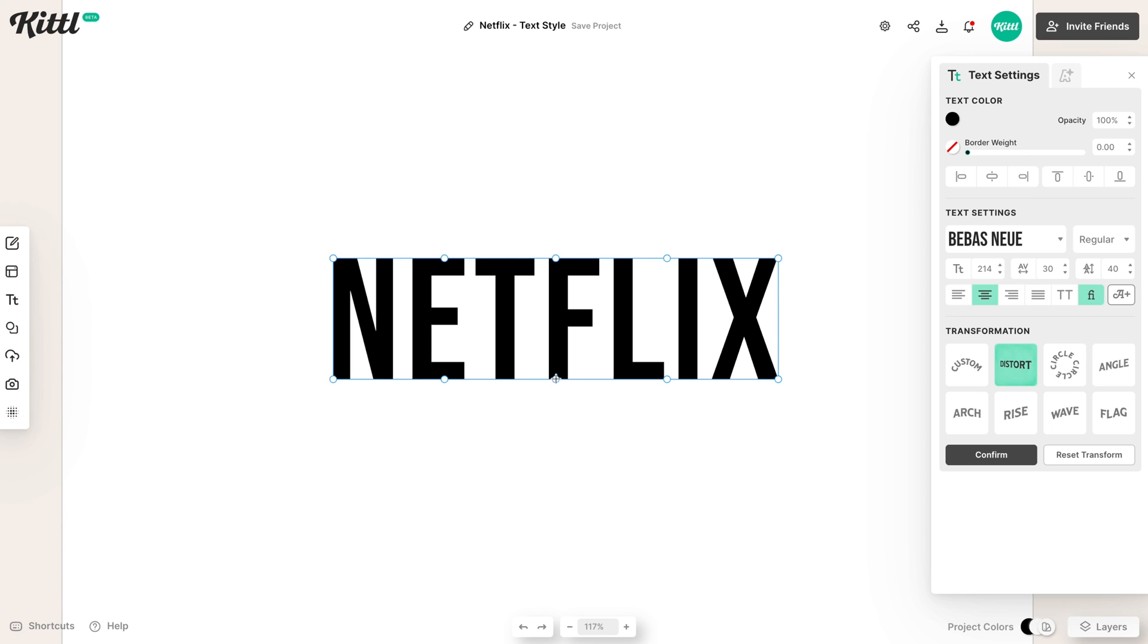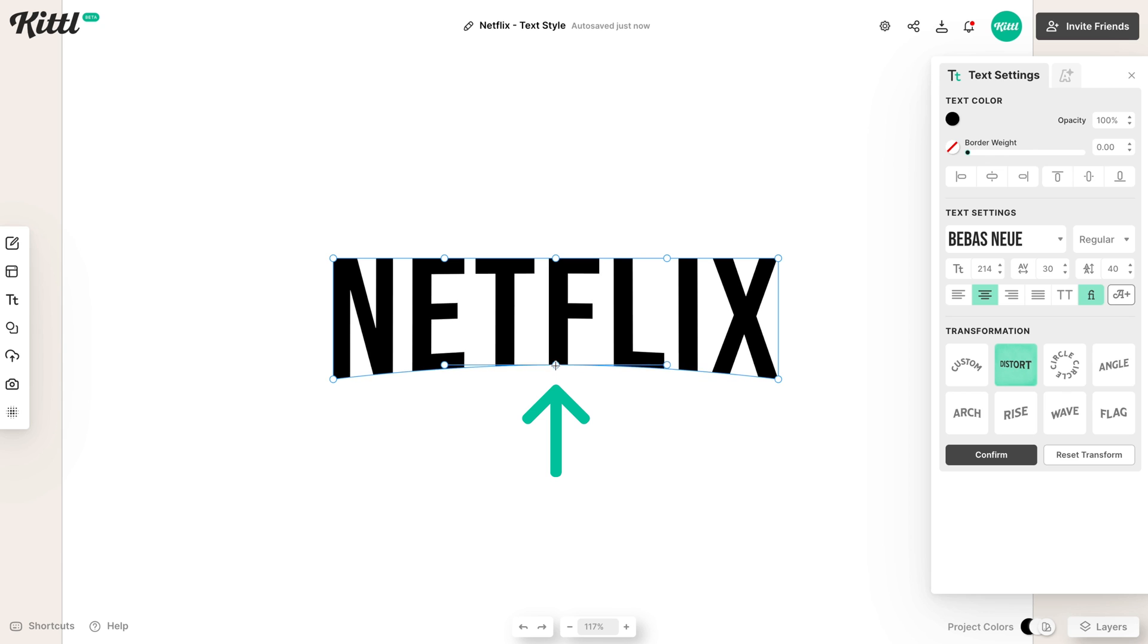And all we're going to do is grab this center point right here in the bottom, and lift it up just a bit. And boom, you can tell already, it looks like the Netflix logo.